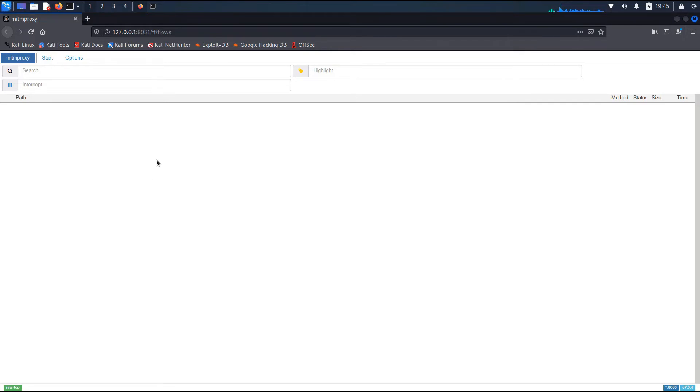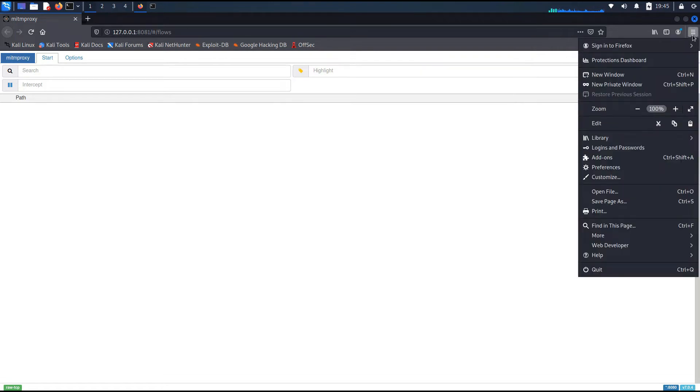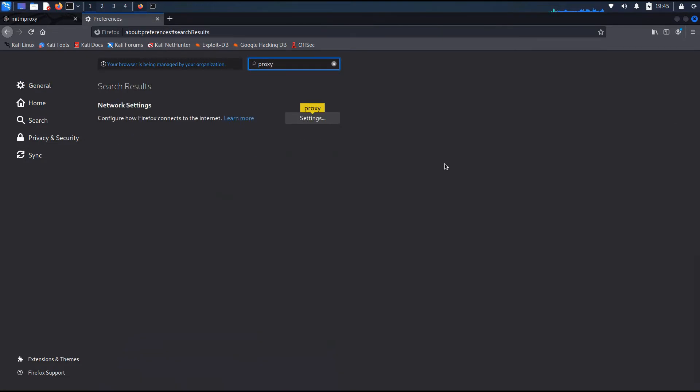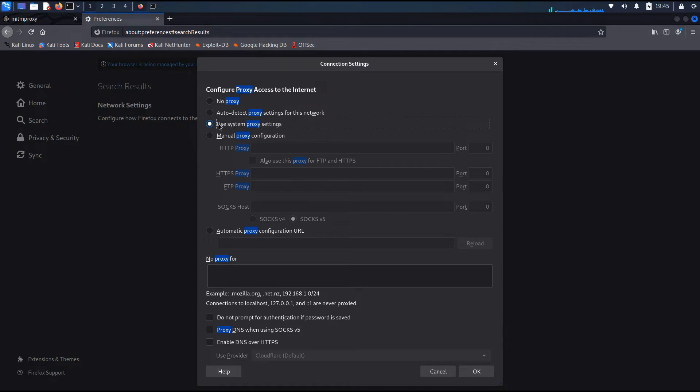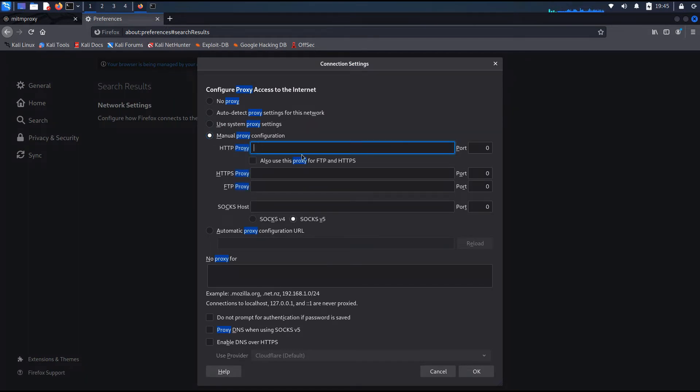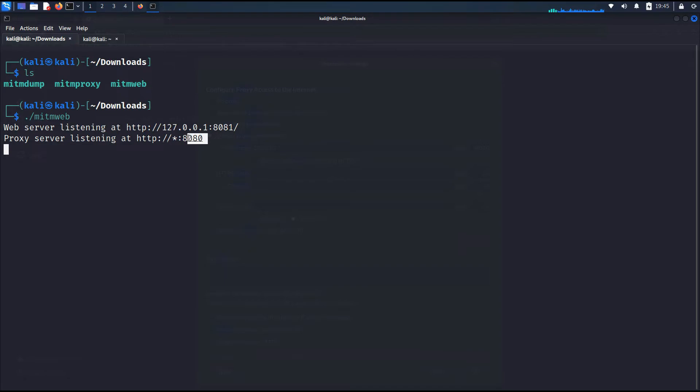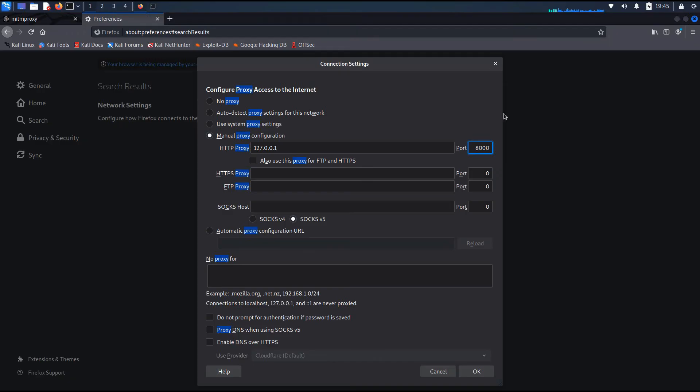And before we do that, we need to set up our proxy because our proxy is already set on 8080, but Firefox hasn't configured to use that proxy. So we have to manually configure that proxy. For that, click on those three lines or hamburger menu as many of you call it. And then go to preferences. Then go ahead and search for proxy. Click on the settings. Now from there, click on manual proxy configuration. Here, enter the details of MITM proxy, which is 127.0.0.1 and the port was 8080.